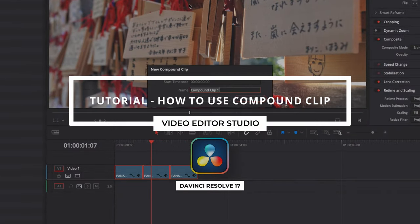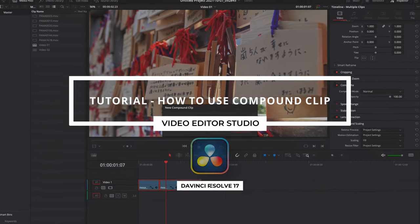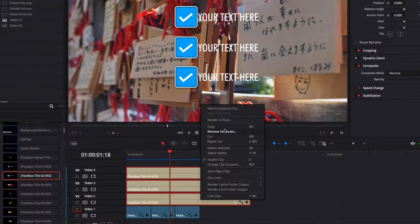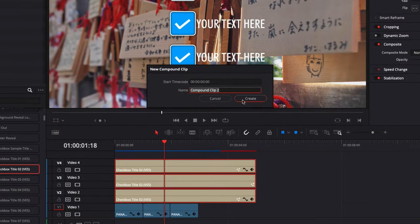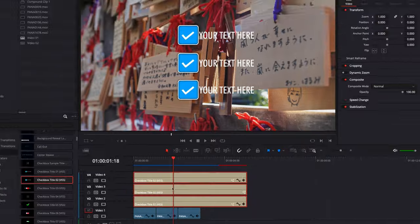Hi everybody, Jeremy here from VideoDuta Studio. Today I'm going to share with you how to use Compound Clip in DaVinci Resolve. Let's check it out.